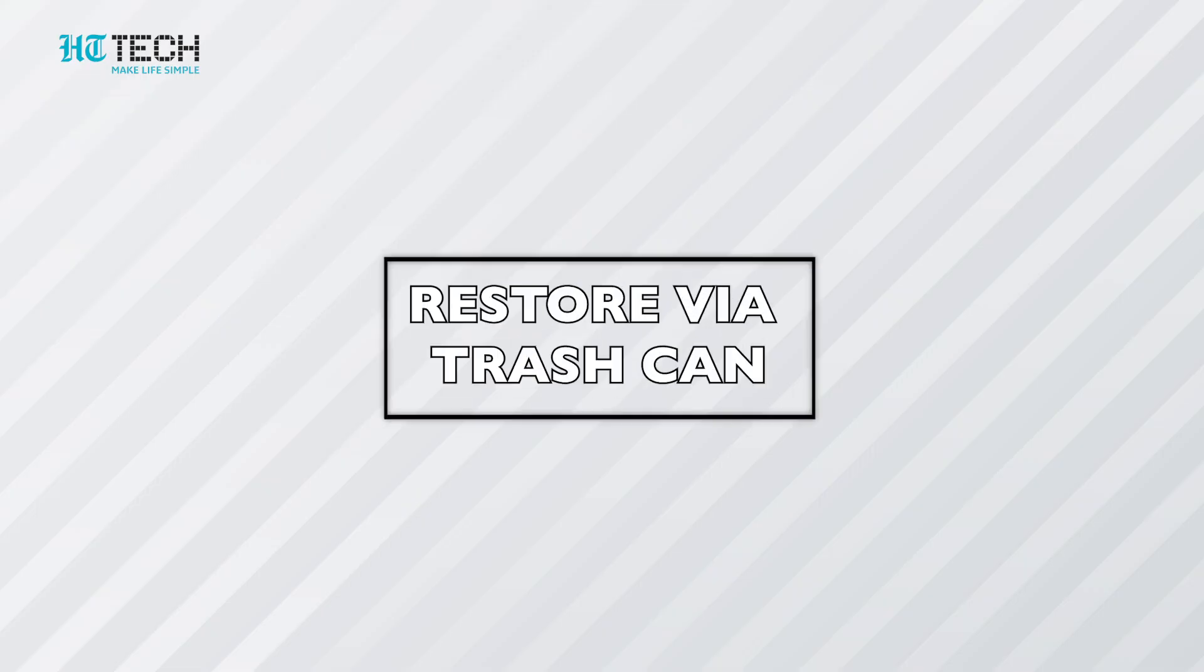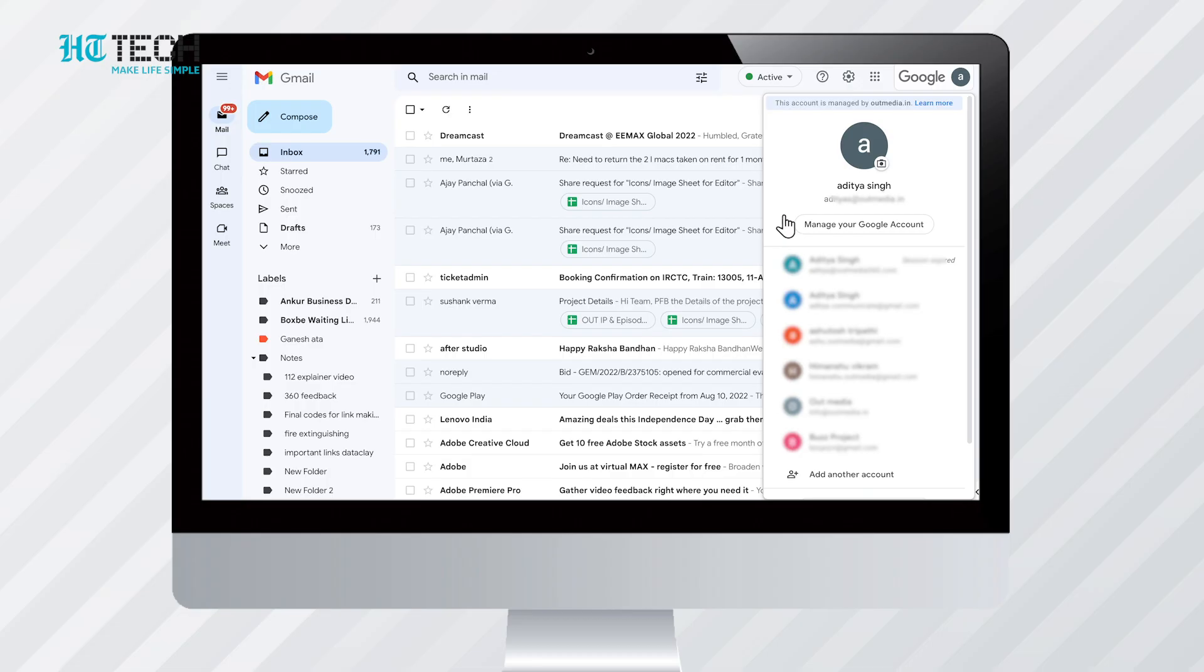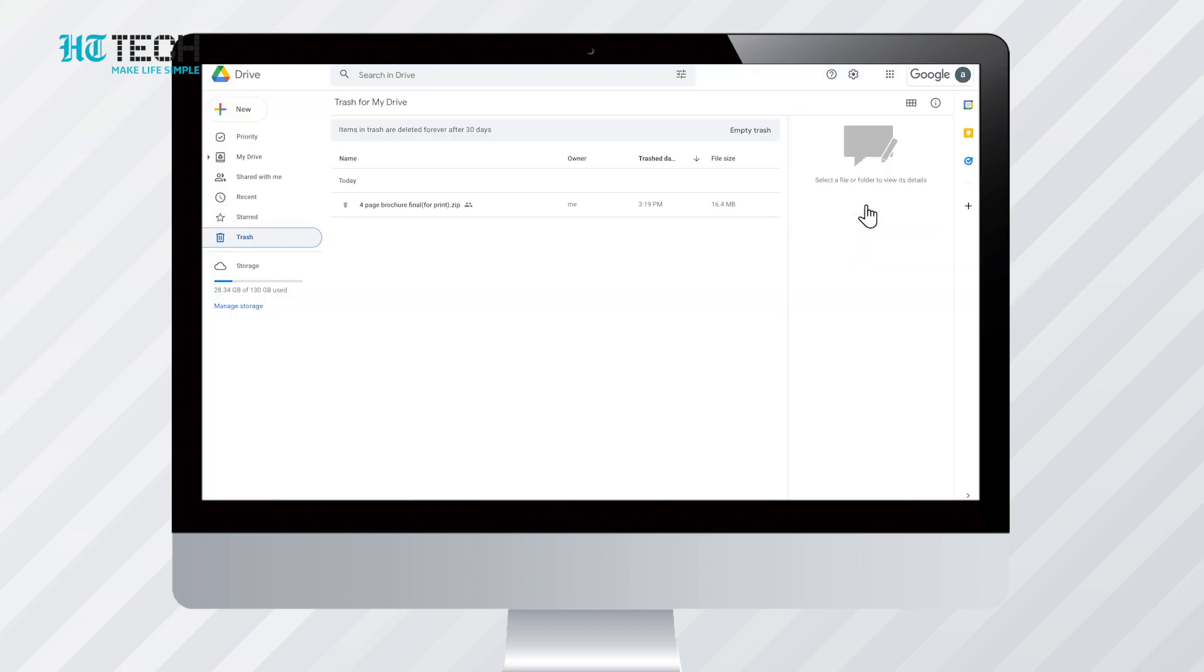Restore via trash can. The first thing to check before going with this option is to check the email ID. It means that you need to first be assured that you have opened the drive for the same email ID where your files were stored. The second step would be clicking the trash icon. There you can find the deleted files.